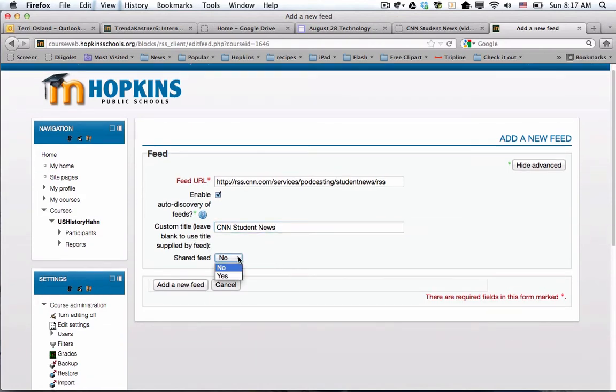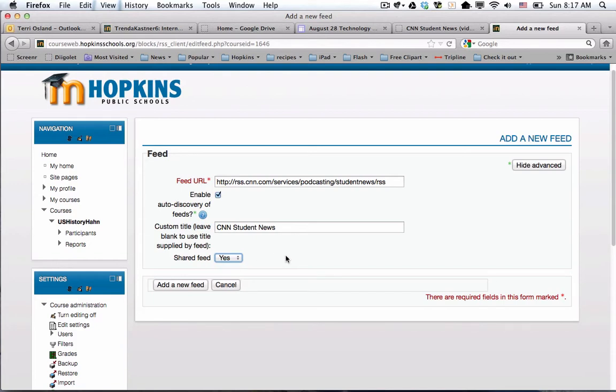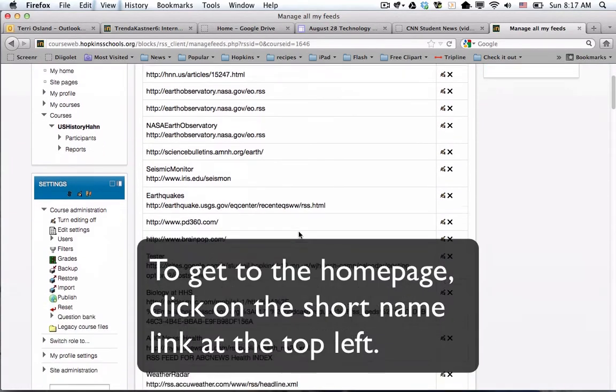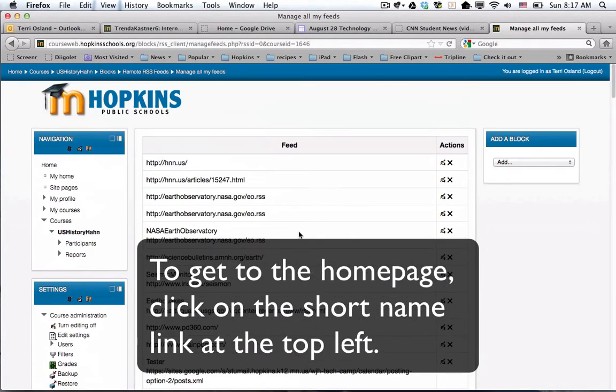Shared feed means do you want to let others in our system pull that feed that you've set up on their behalf. There's a lot of other U.S. history teachers and they might want to use it, so I'm going to change that to yes and I'm going to add it.